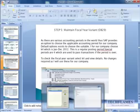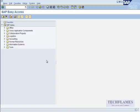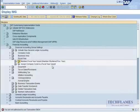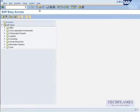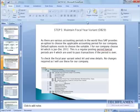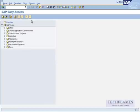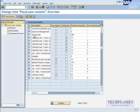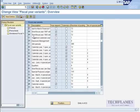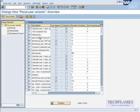Log on to SAP. You are on the initial screen. OB29. So what I'm going to do is I'm going to choose the transaction key OB29. So this is the fiscal year variance that I was talking about.